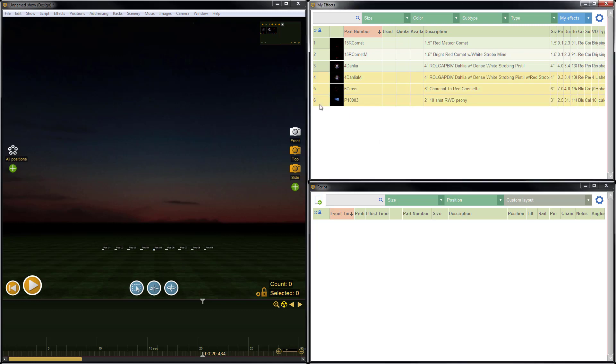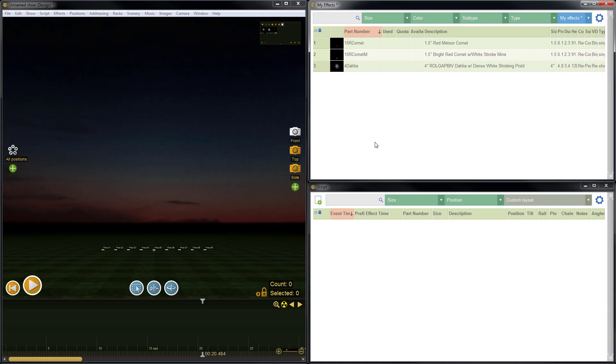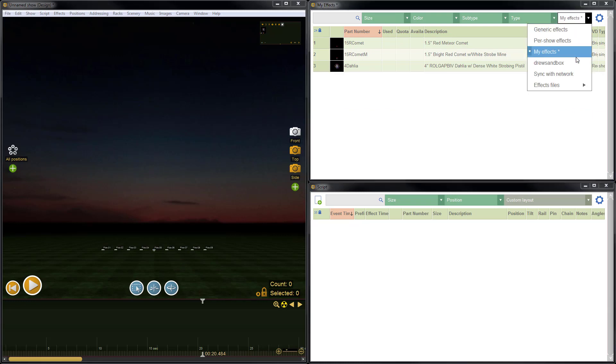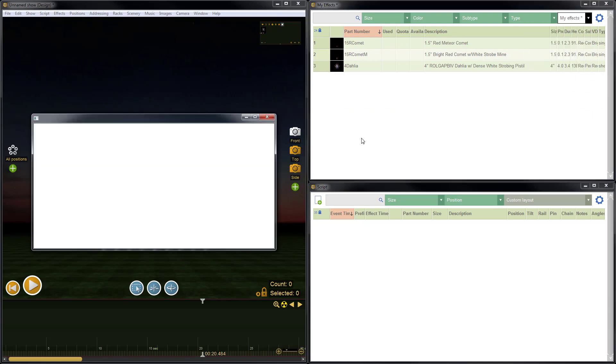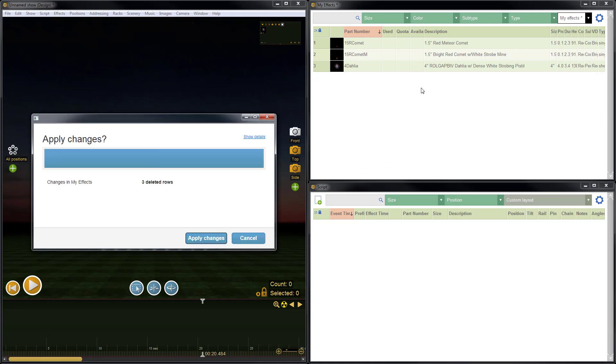So first, I'm going to intentionally delete some items just to create the example. So I'll select three items, delete, go to the blue dropdown list, and do sync with network.